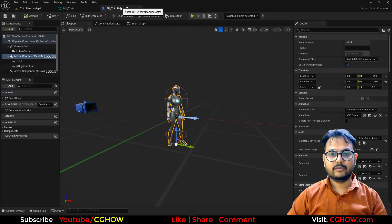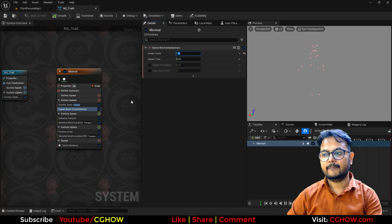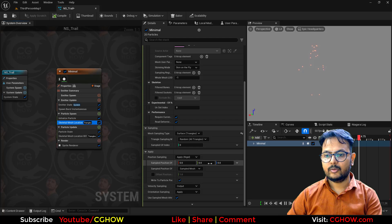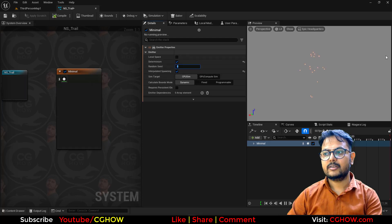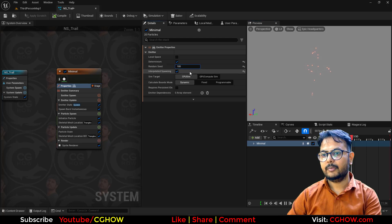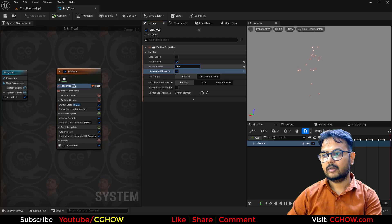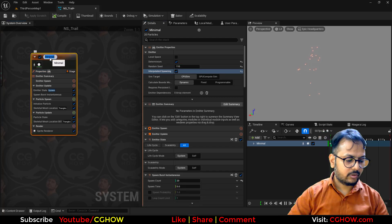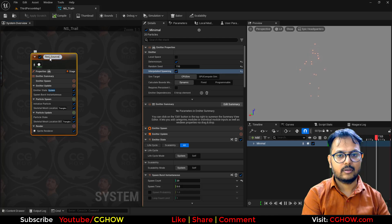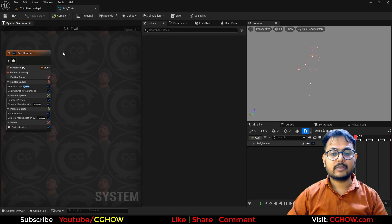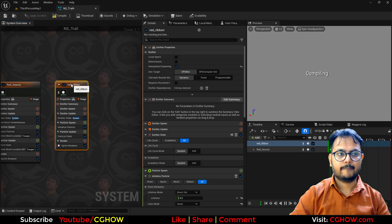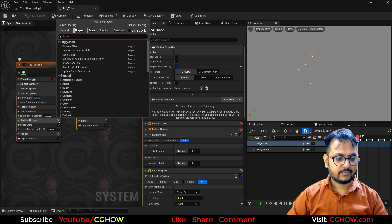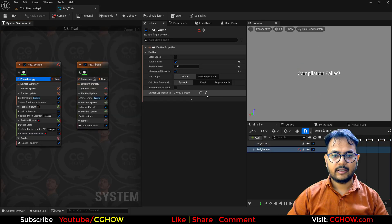I don't actually need 50. I need just maybe 10 or 20 — let's say 20. If you don't like this position you can just go here and disable local determinism, and then change this. So every time you change the value the particle position will be random, and whichever position you want you can pick. I'll call this 'red source'. Then we need red ribbons coming out of it, so I'll take the minimal emitter again and call this 'red ribbon'. In this one, take the generate location, and turn on 'persistent ID' in the properties.